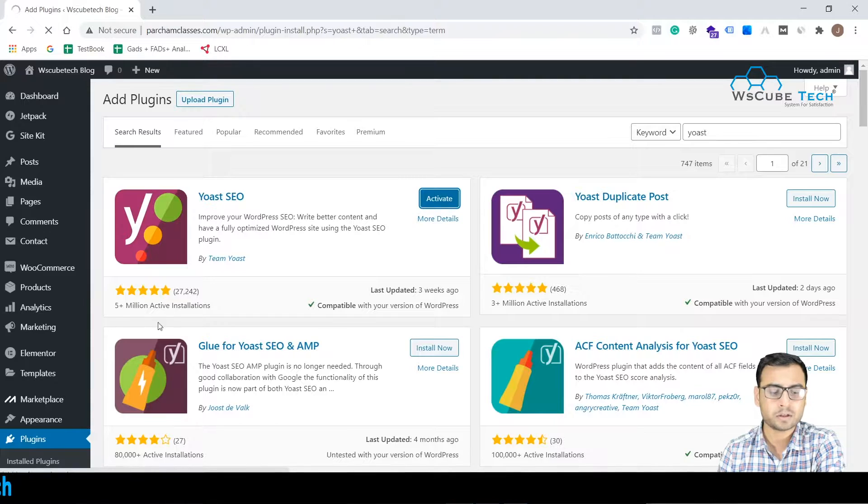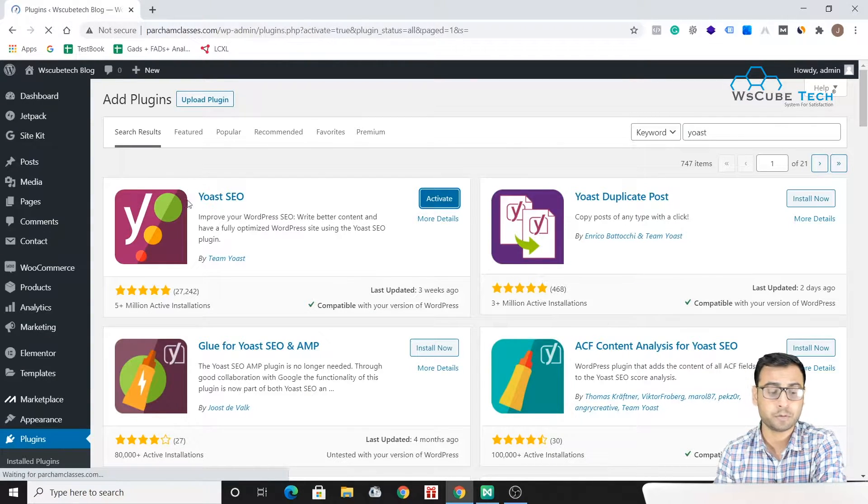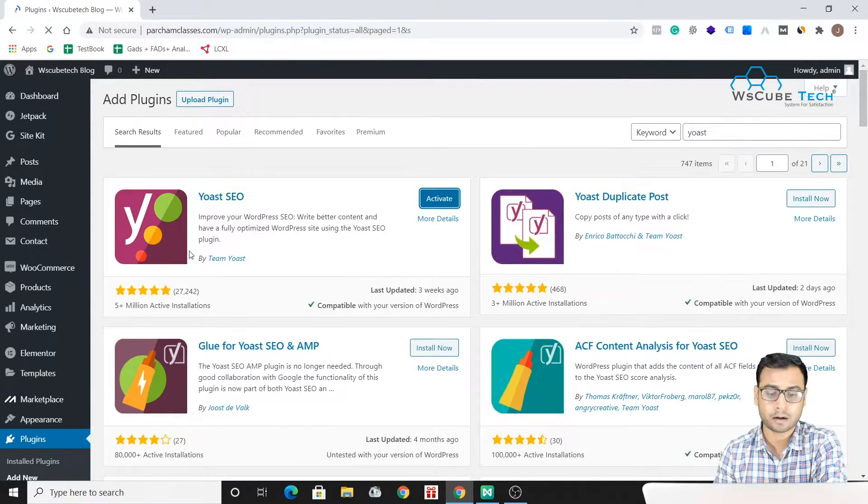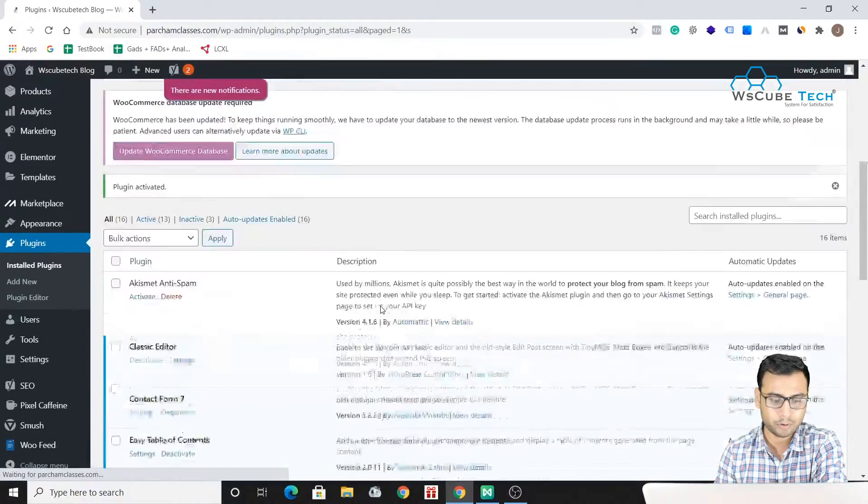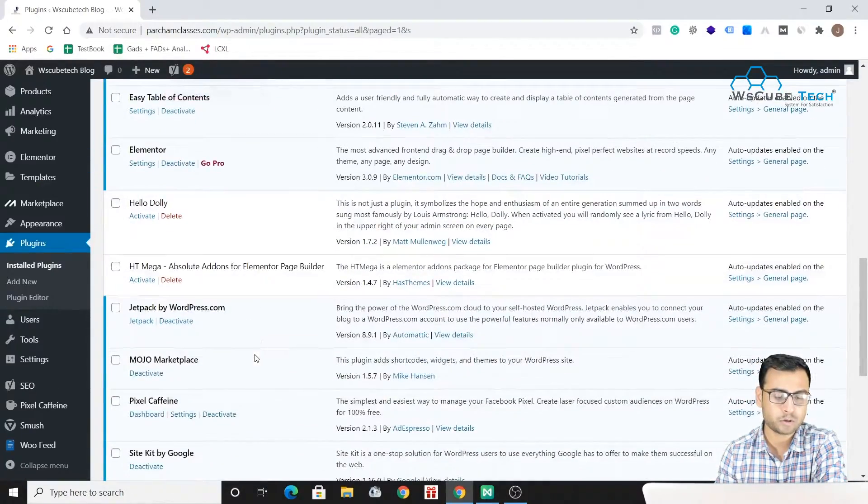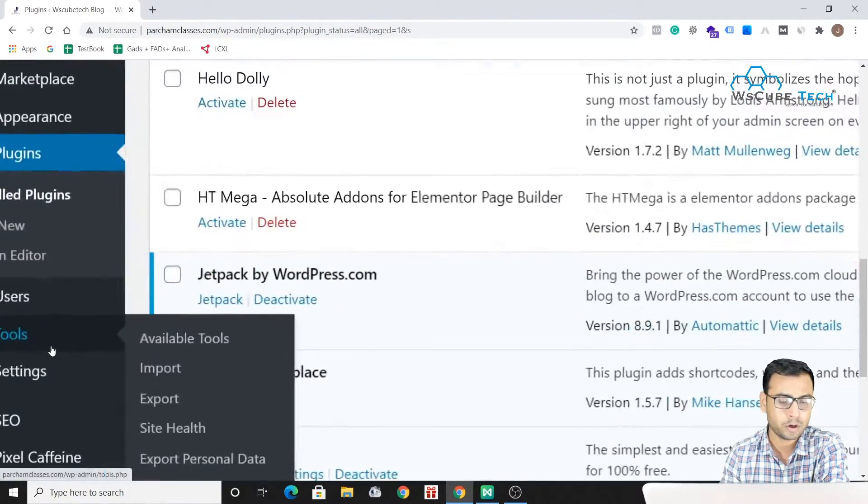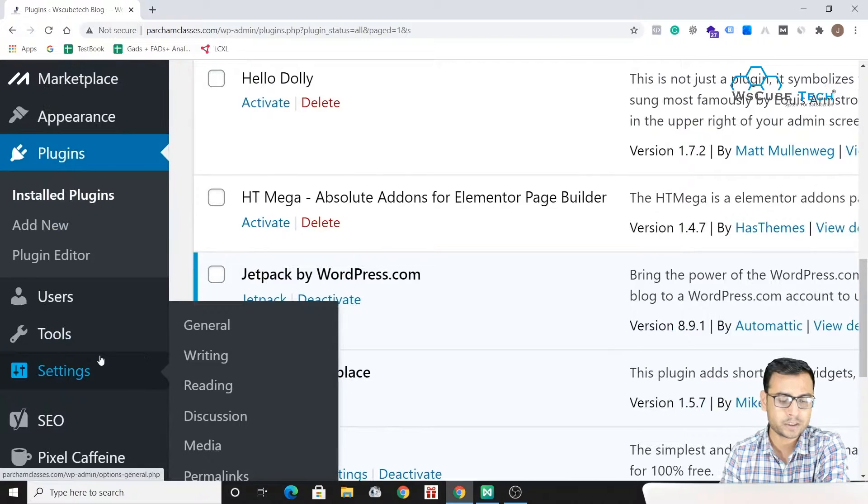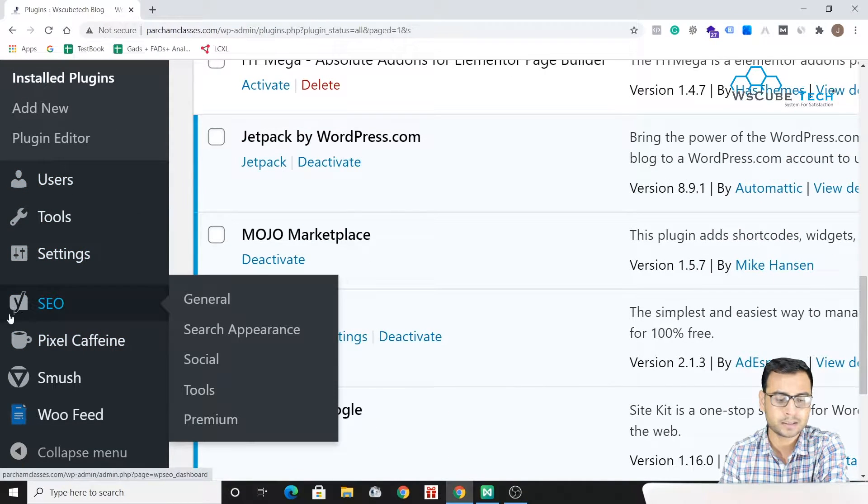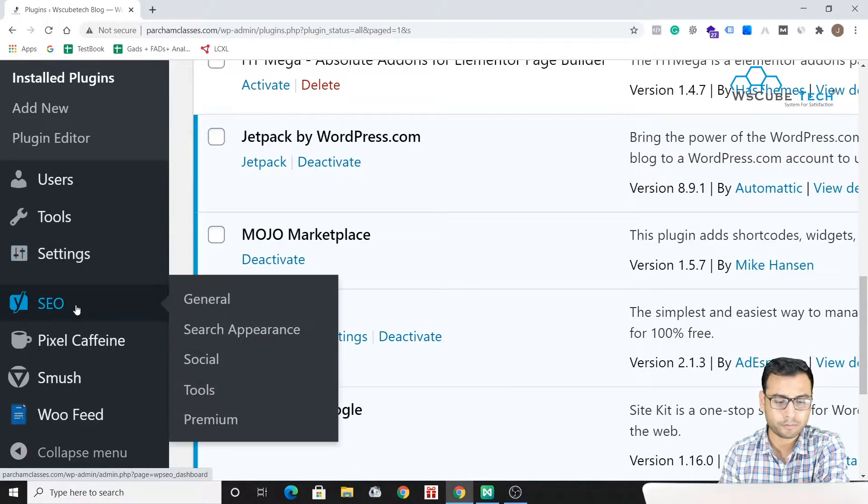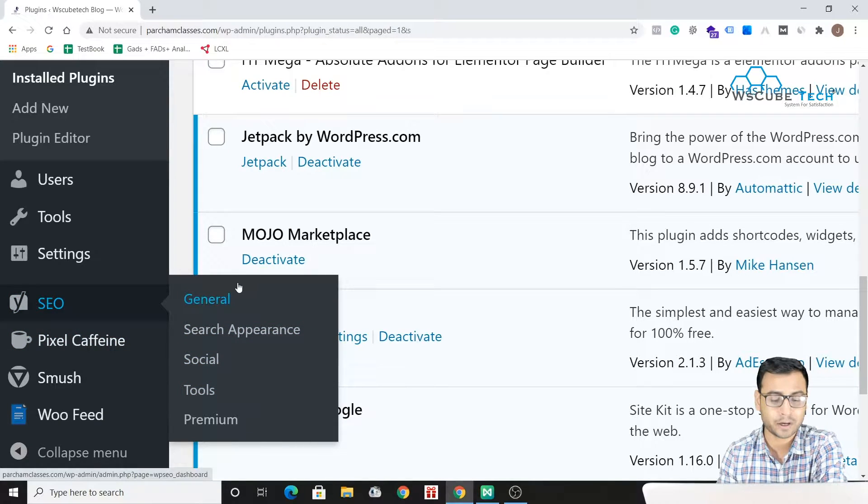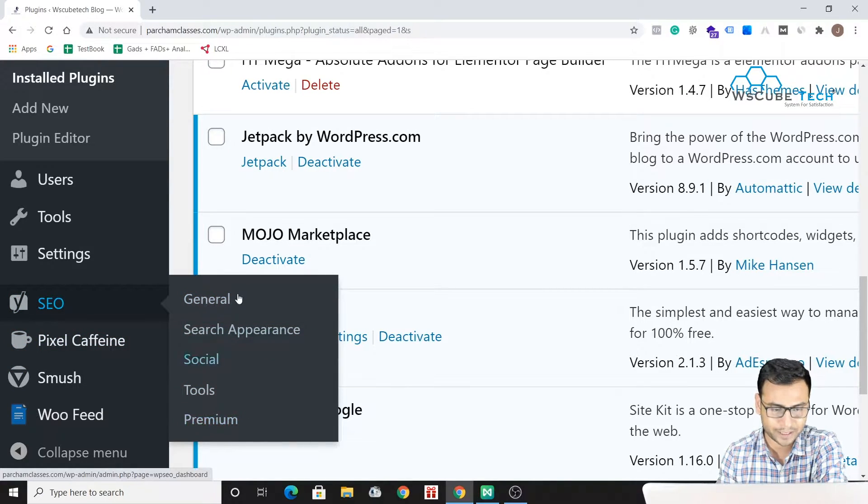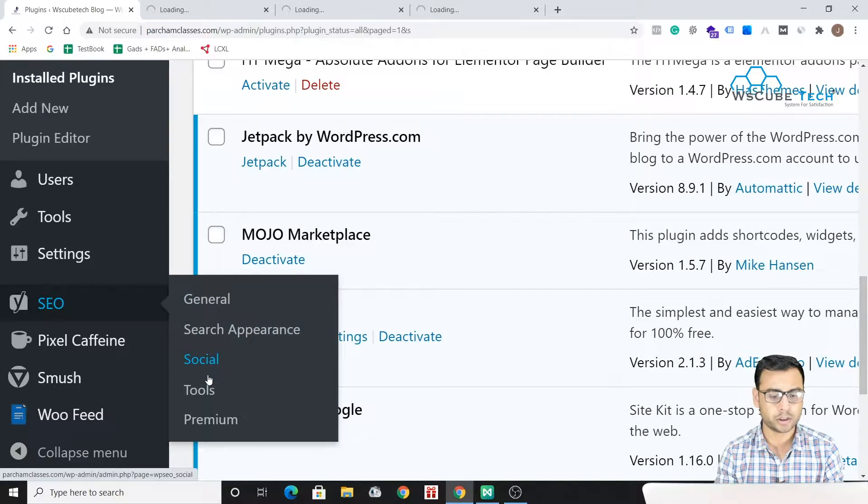Once we activate this, it's done. Once you activate this thing you will be able to find SEO section over here. This is the Yoast SEO, and here you can find that the settings are basically divided into five categories: General, Settings, Search Appearance, Social, Tools, and the Premium version also.